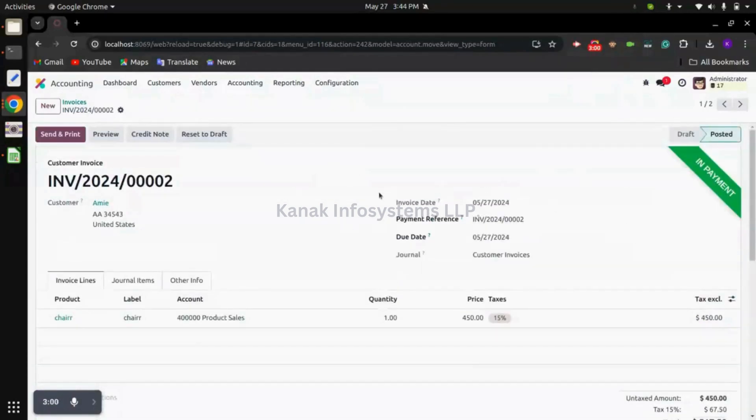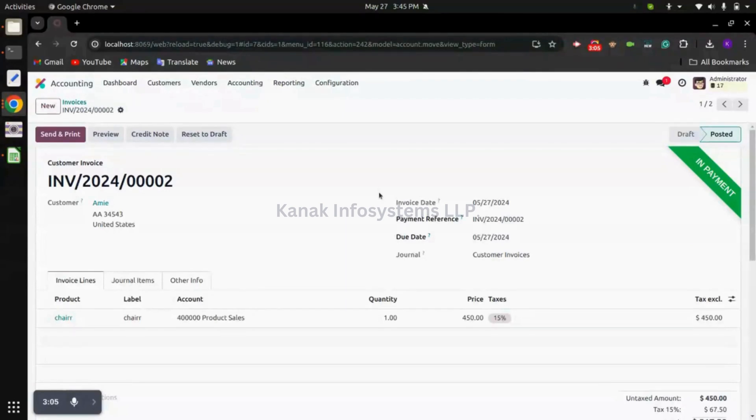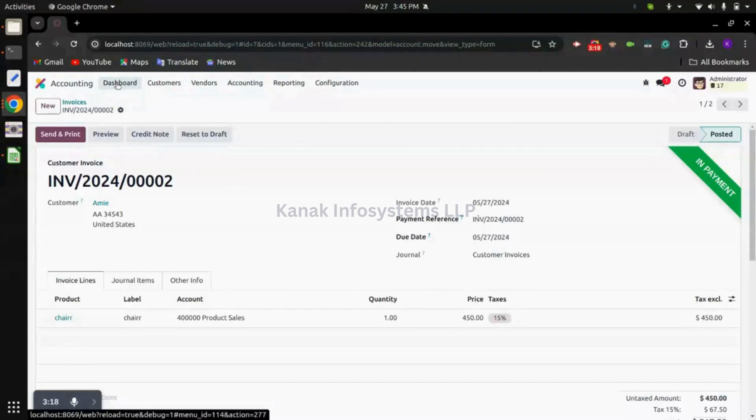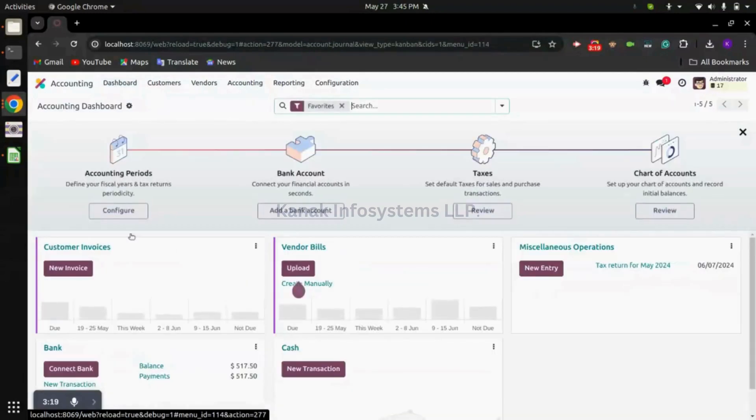Now to do the reconciliation we have two options in Odoo: either we can create a bank statement line manually, or we can import the bank statement file and system will auto-map the fields and we can reconcile the payments. To do so we can go to dashboard.